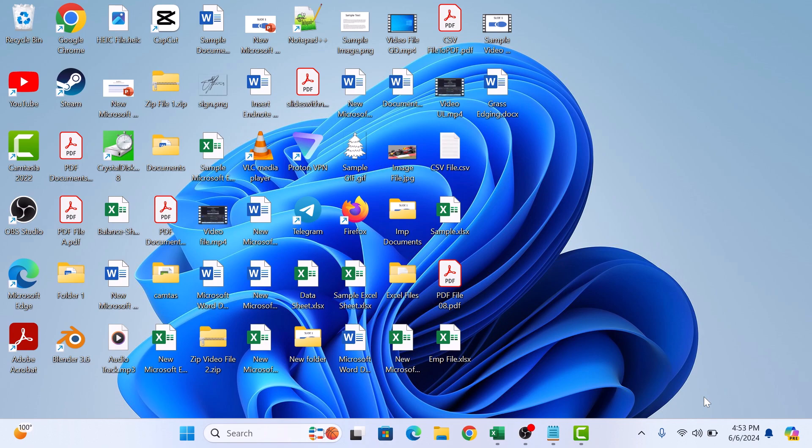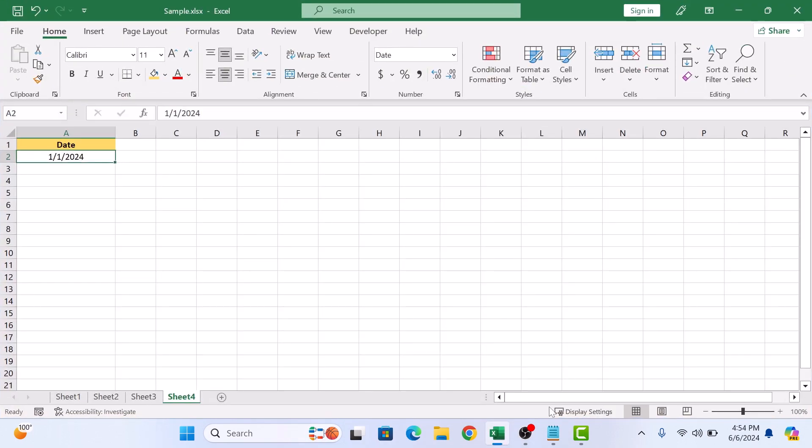First, open up your Excel workbook where you want to autofill the dates. This is a sample sheet with date column. Click on the first cell where you want your dates to start.